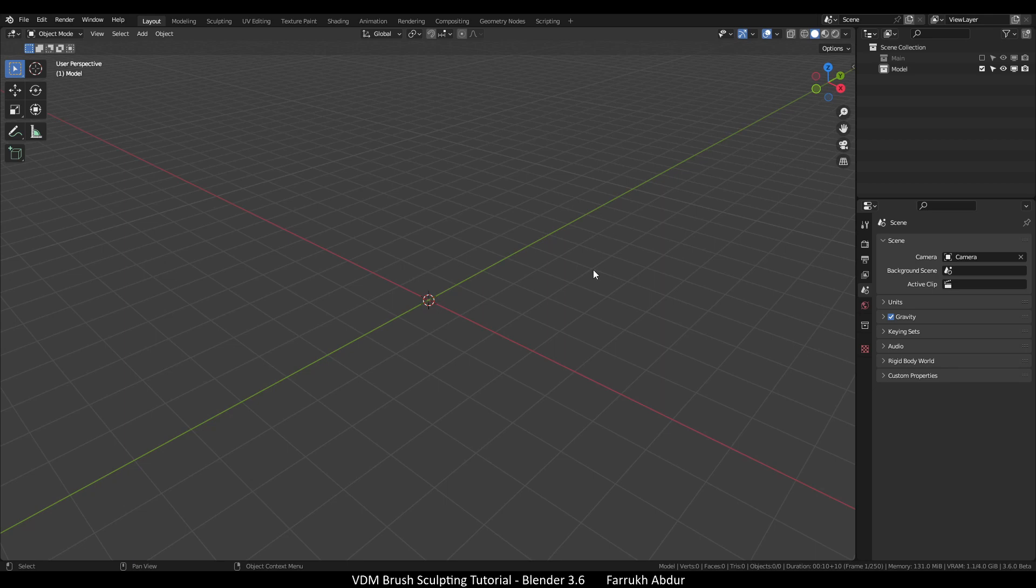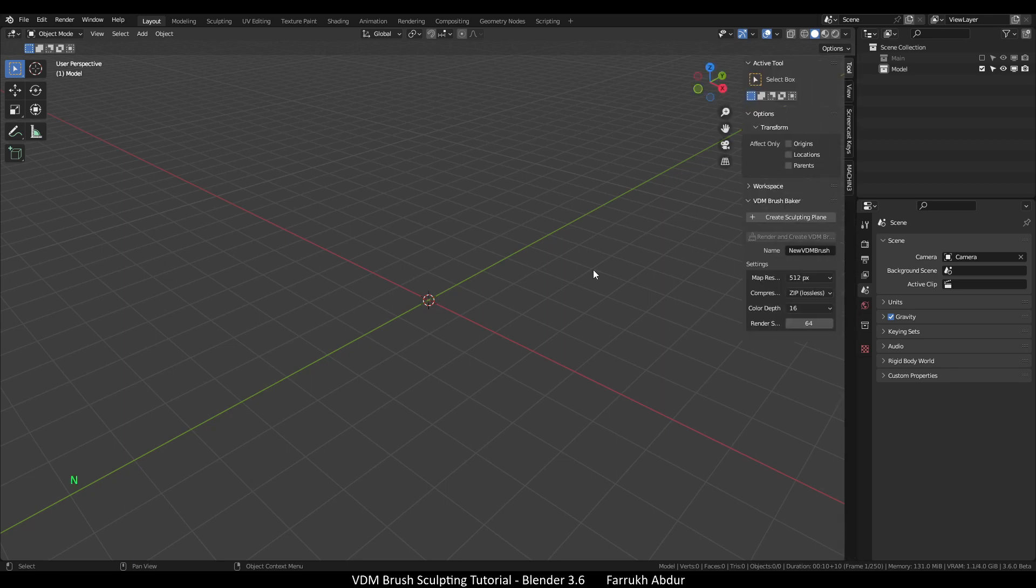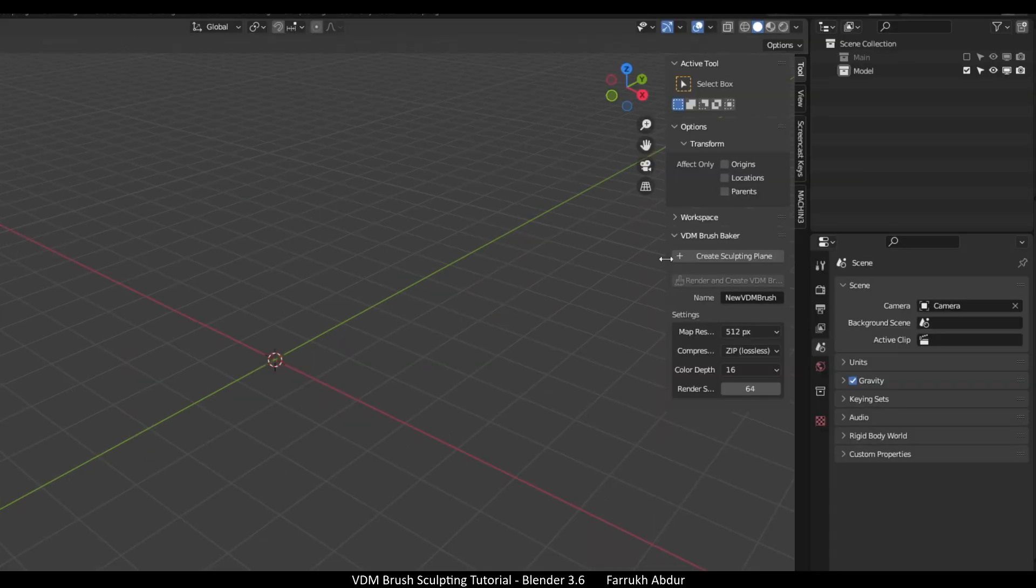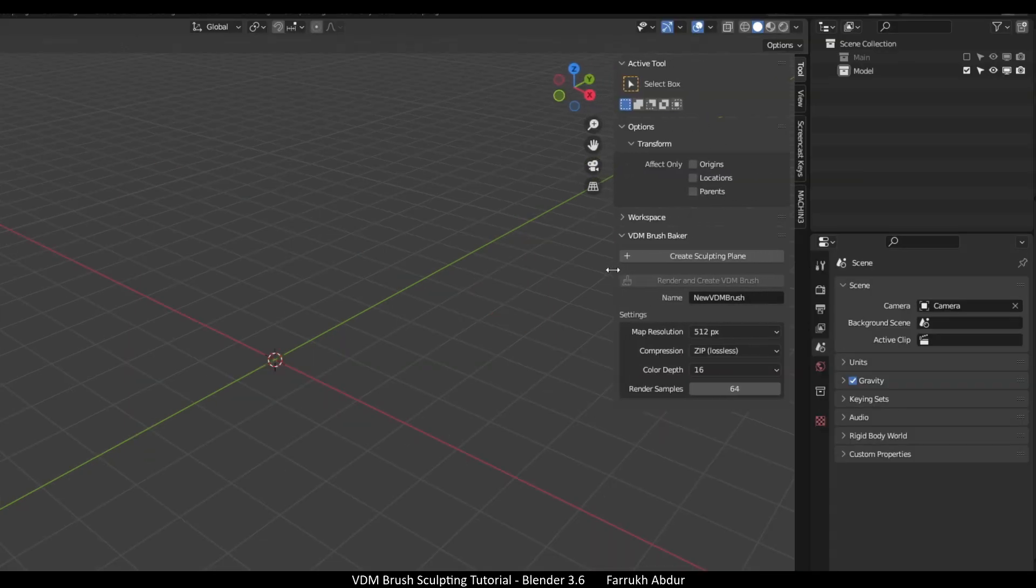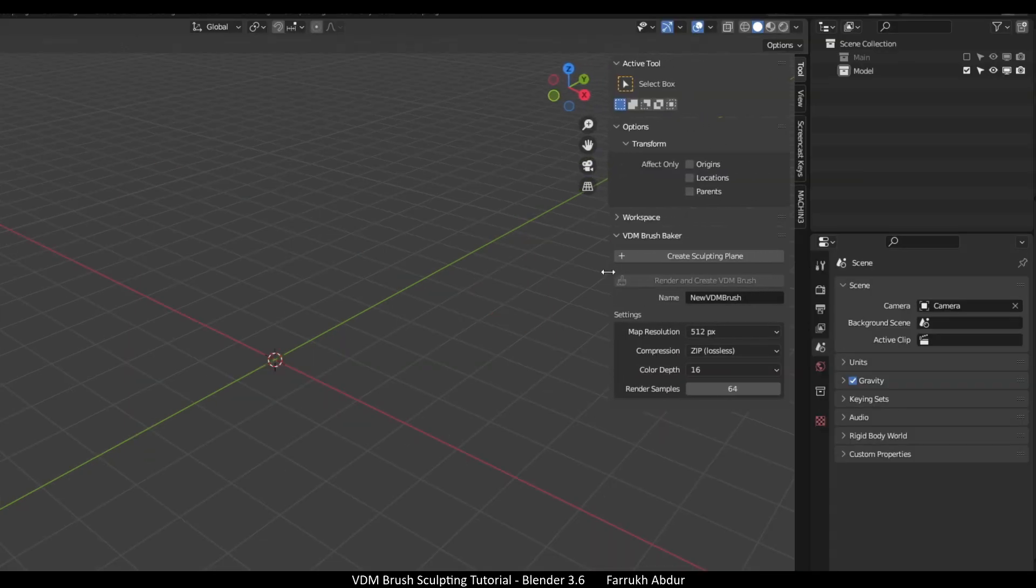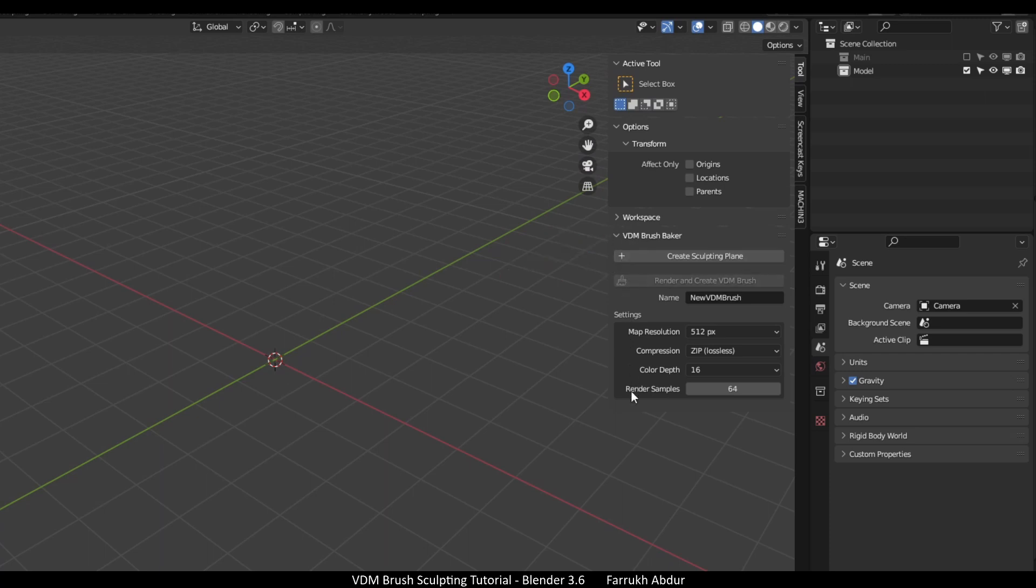Next, press N to open the side panel. Here in the Tool section you will see the VDM brush baker add-on listed. There are some settings available in the add-on. Click the create sculpting plane button.